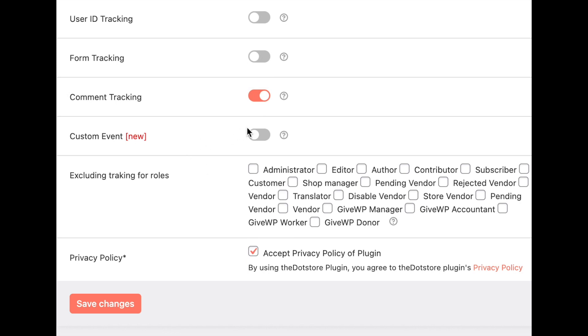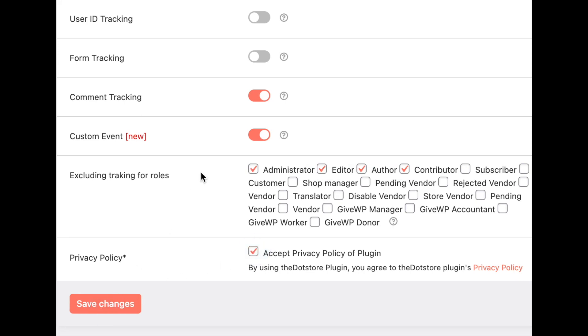If you want to exclude some specific user roles then you can also select and they will be excluded. Here you just need to accept and save the settings, then it will save all the settings and start tracking your ecommerce data.